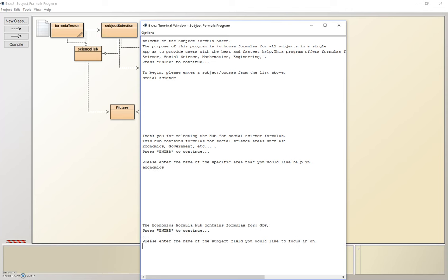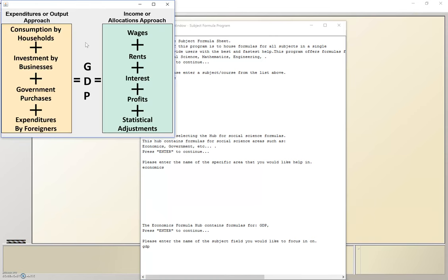When we get here, it will do the same thing. So let's say we want to learn about GDP, type it in, and it shows you a picture explaining the GDP formula.